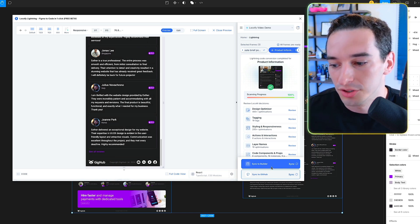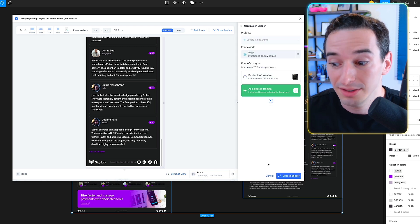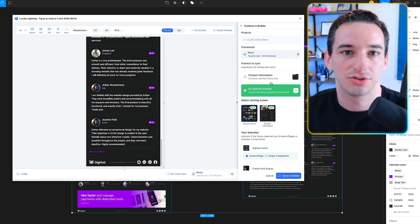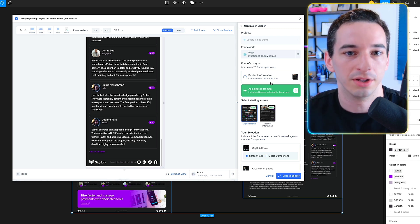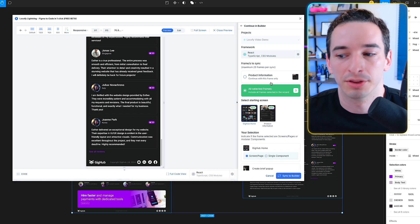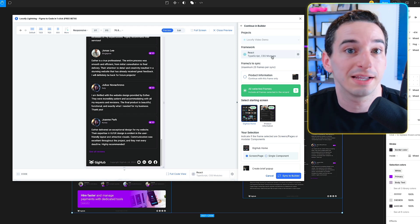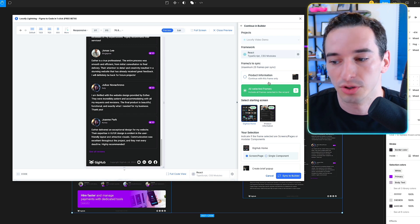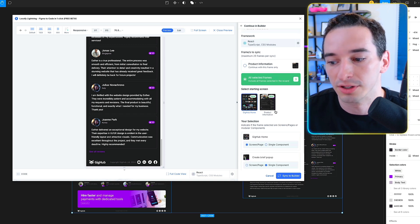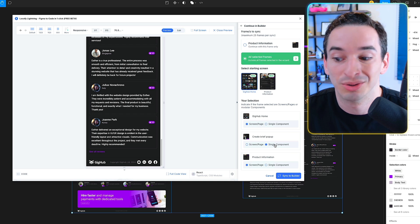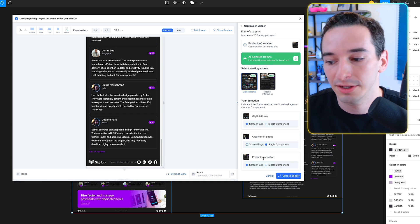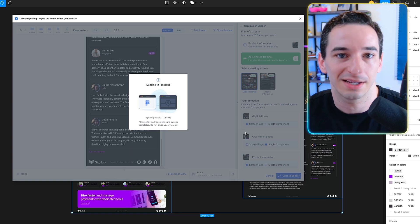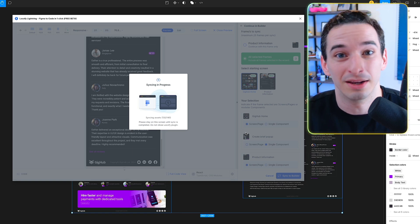Now let's click the sync to builder button. This is where we sync to GitHub to create our final code that we can go in and add all of our business logic to. It asks a few things: we have React with TypeScript selected, we can select the starting screen, make sure the pop-up is a single component rather than a full page, and confirm the two pages. Click sync to builder and wait for it to finish.